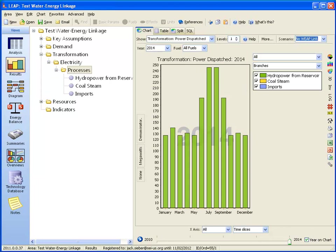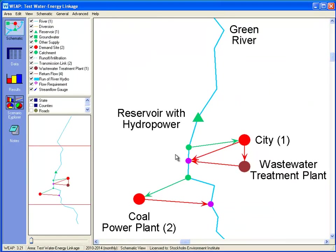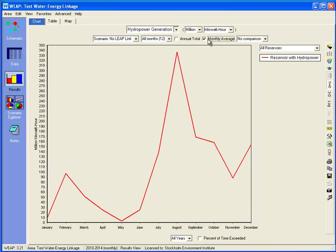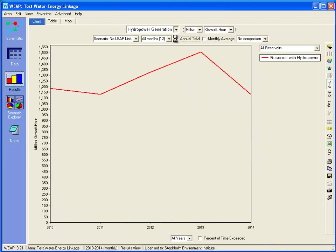If we go to WEAP, let's look at the results for hydropower generated. Here we are in the same scenario — you can see quite a variation across the years. If we look at the monthly average, we can see it peaks in late summer. If we look at the annual total, we can see there is a variation from year to year, so it's by no means constant.